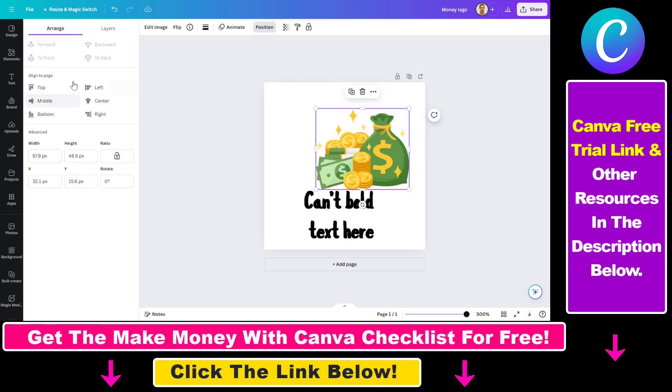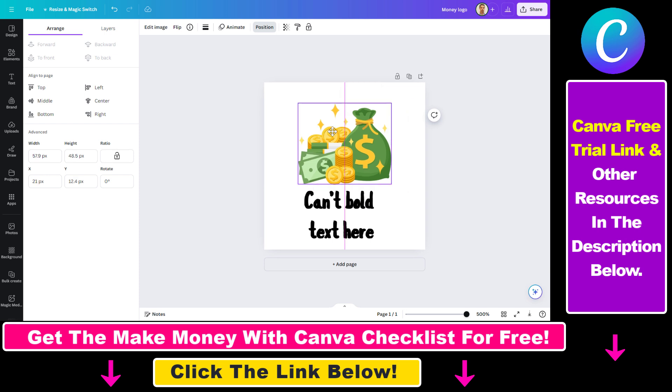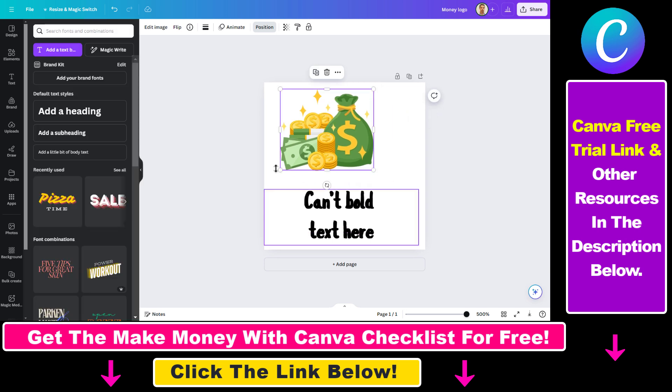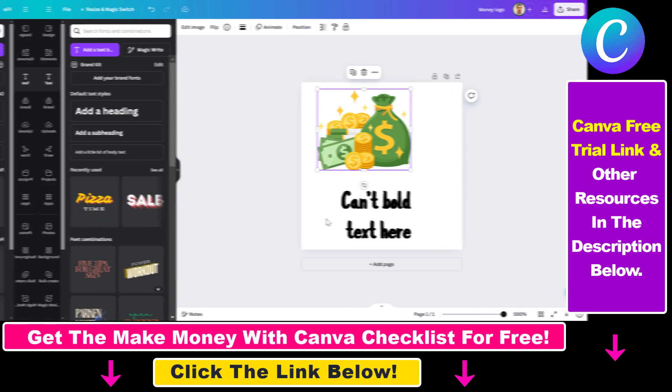We can also change the position, the alignment, and so on and so forth. So this is how you can fix if you can't move an element in Canva.